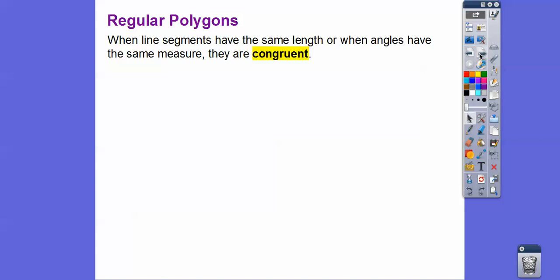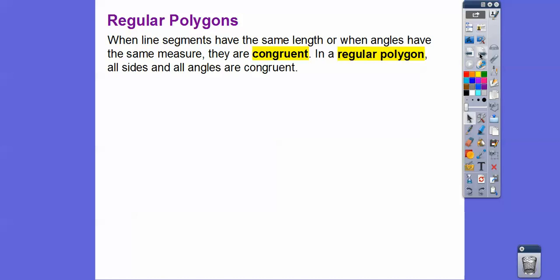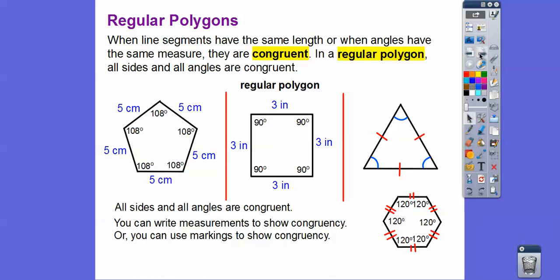Regular polygons: when line segments have the same length or when angles have the same measure, they are said to be congruent. If you have a regular polygon, that means all the sides and all the angles are congruent. Here are some examples of regular polygons — here's a regular pentagon with five sides.